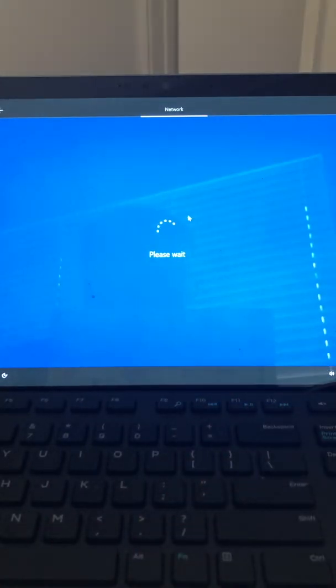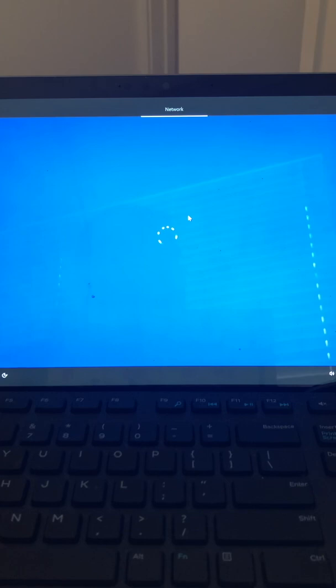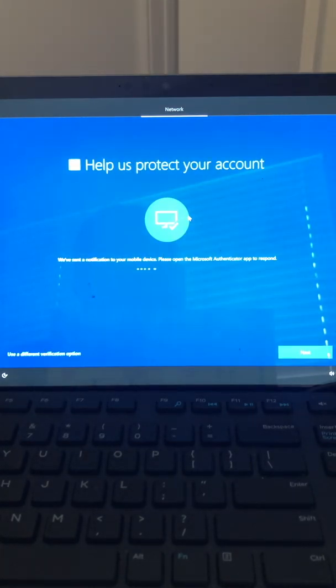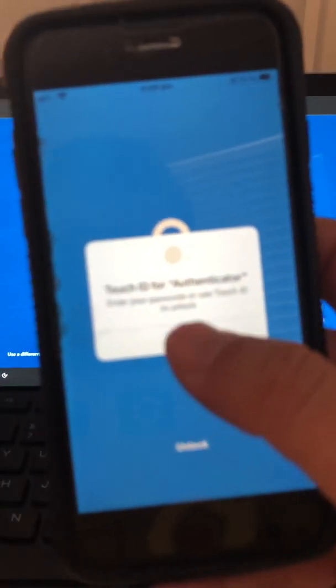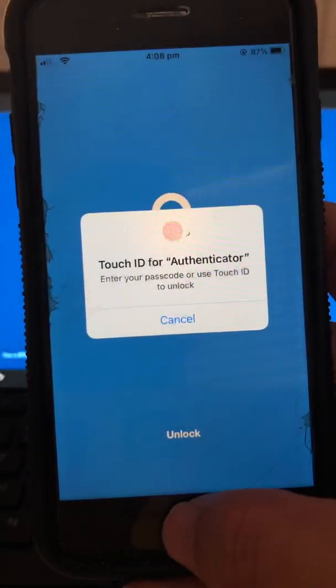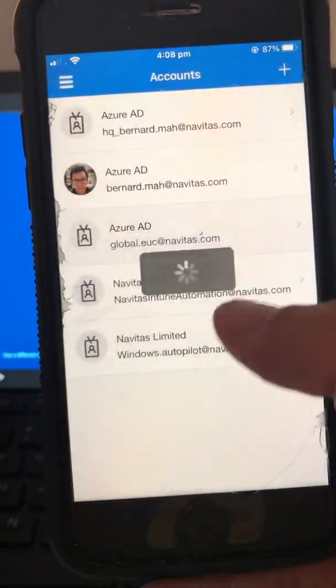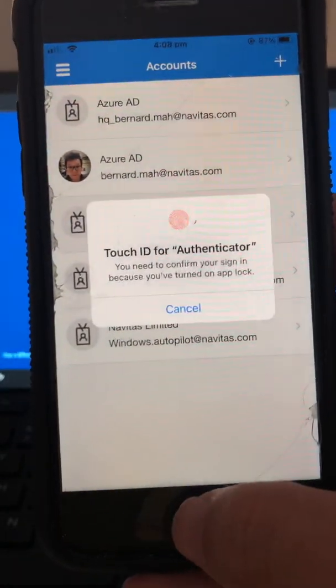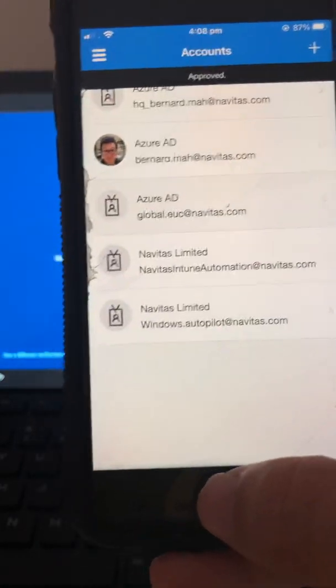After setup it's now asking for additional MFA. I'll bring up my phone — I approve the MFA prompt and then we authenticate again. That's all good and it will now notify this device.